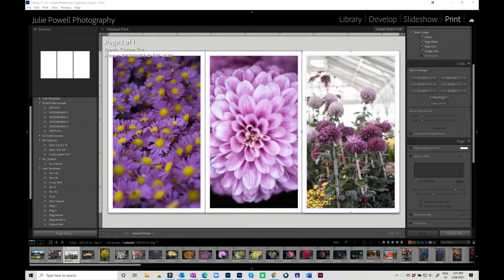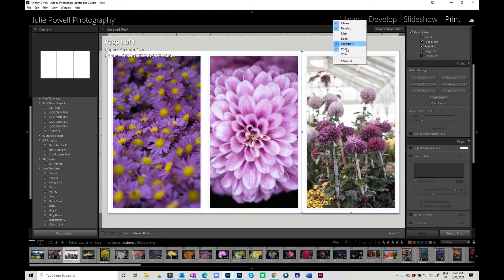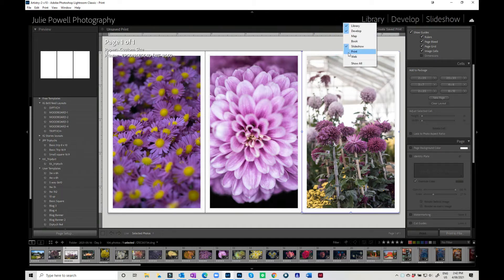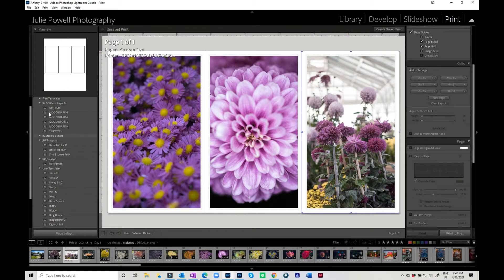Let's jump in and explore the Print module in Lightroom Classic. You will find the Print module up at the top here, but if it's not listed you may just need to come in and turn it on. If you right-click in here you will see all the options available and you just need to click it to turn it on or off.